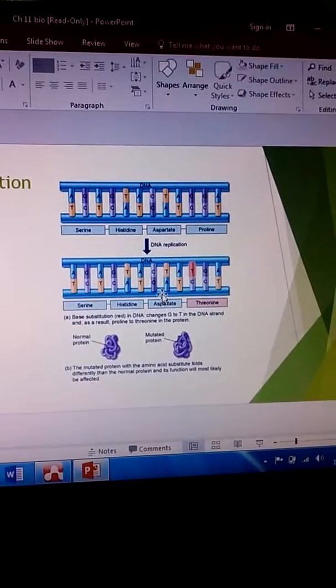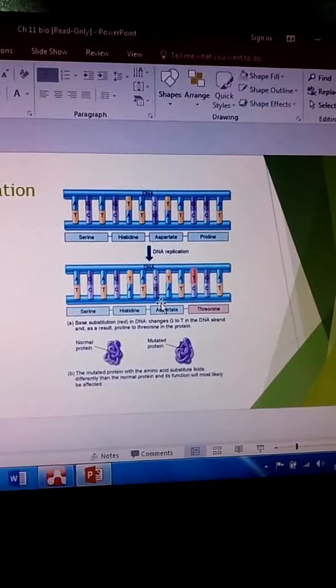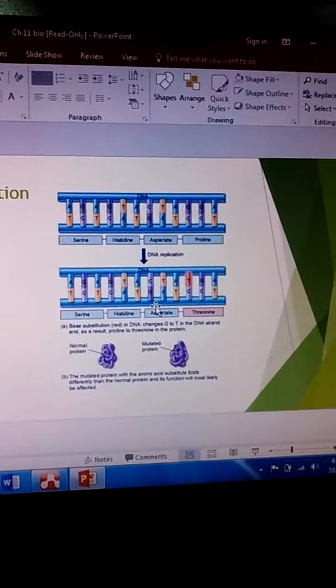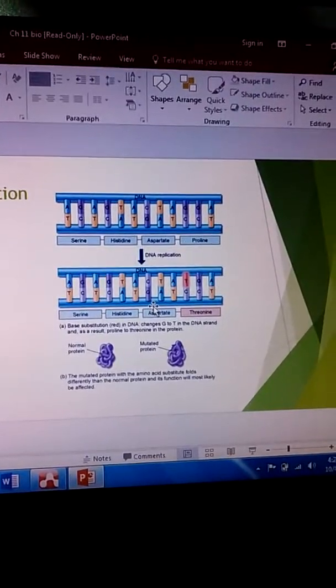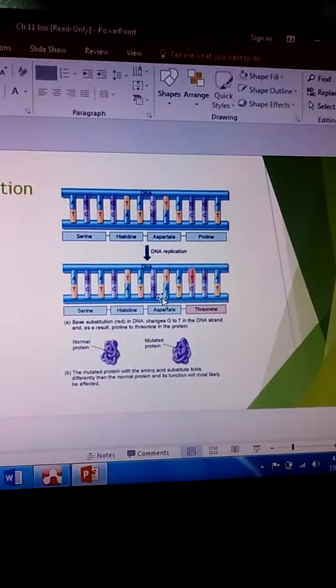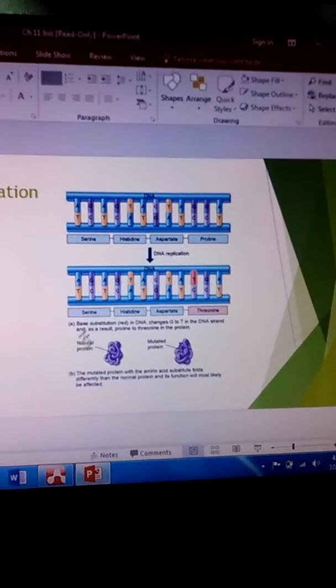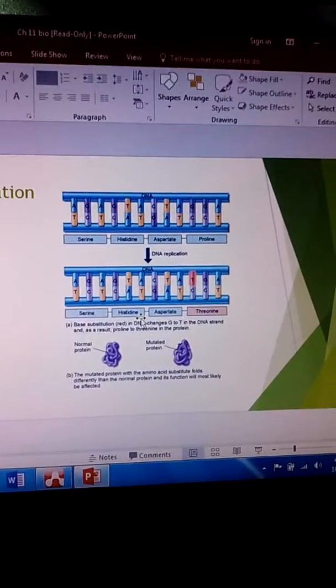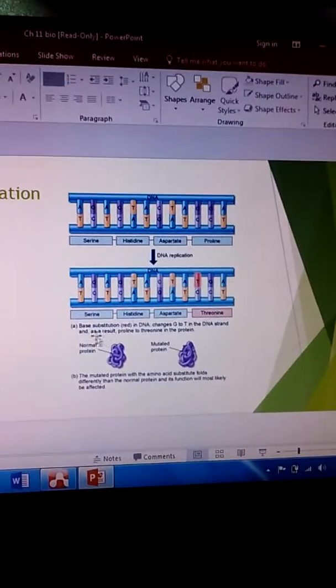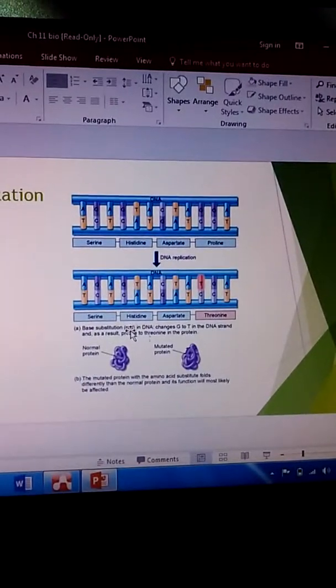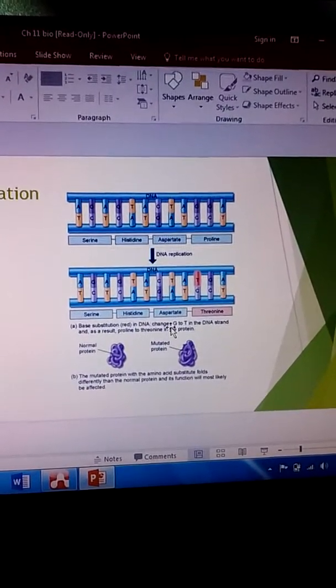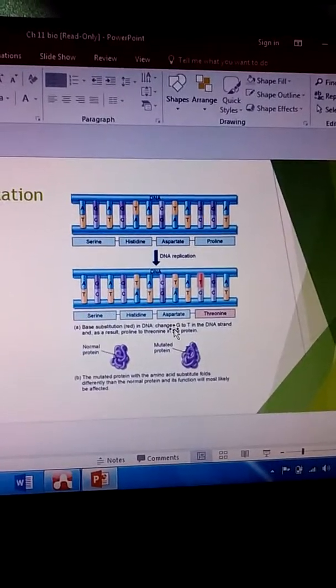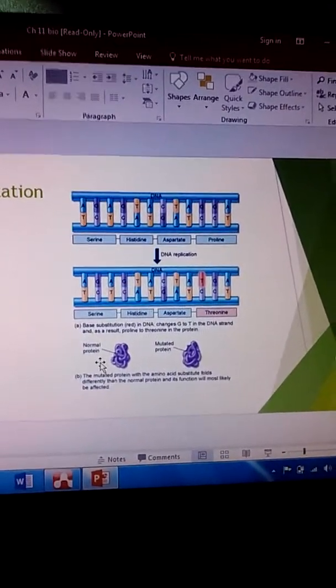Dramatic mutations are very rarely on the positive end. Most of the time they're neutral or deleterious. So base substitution here, red in the DNA changes from G to T in the DNA strand.